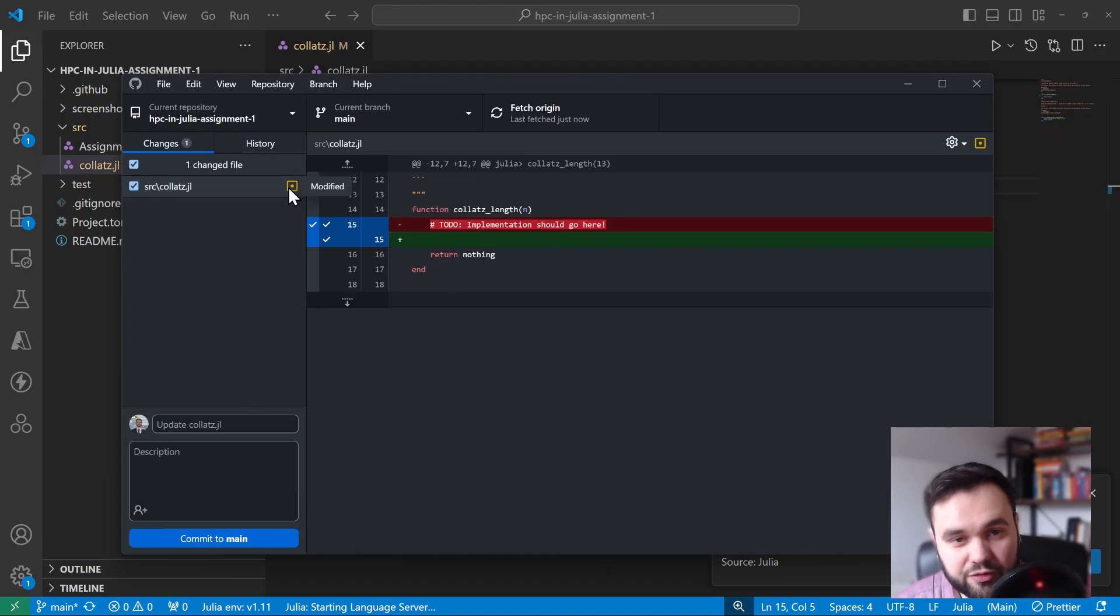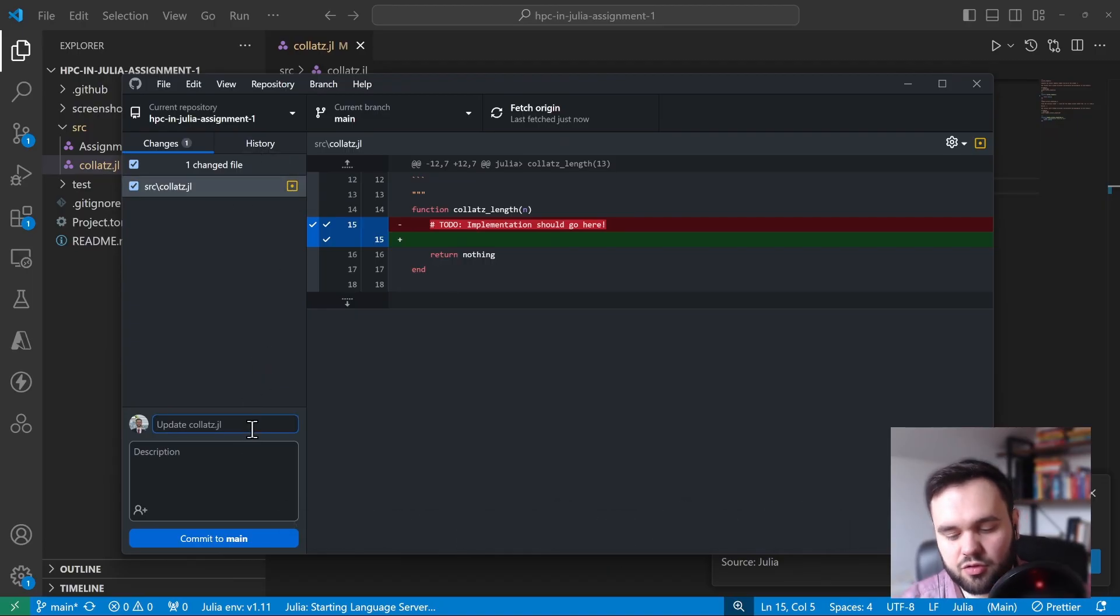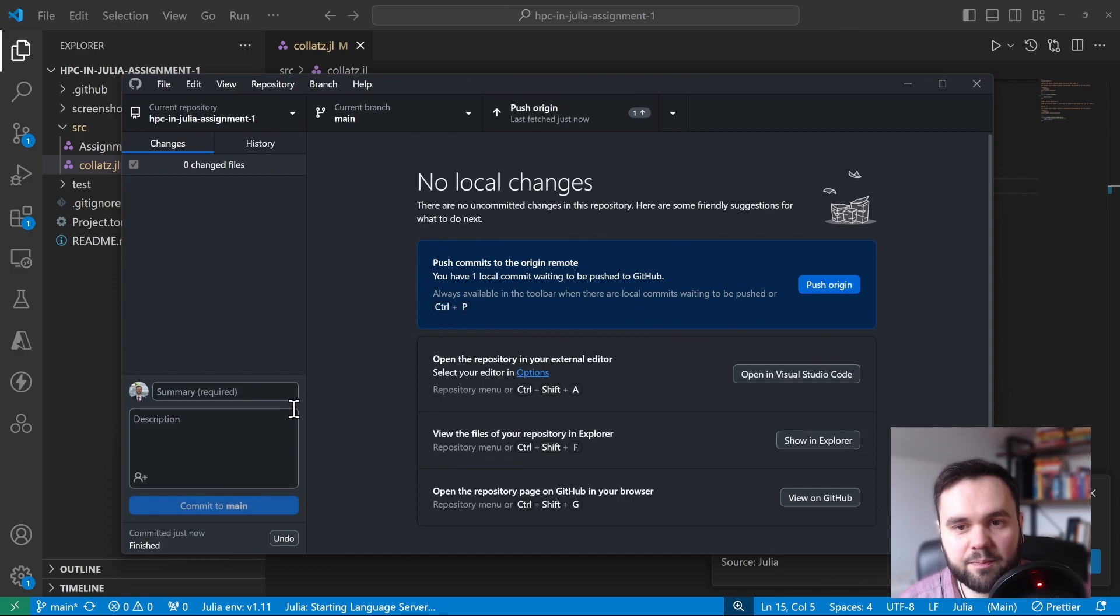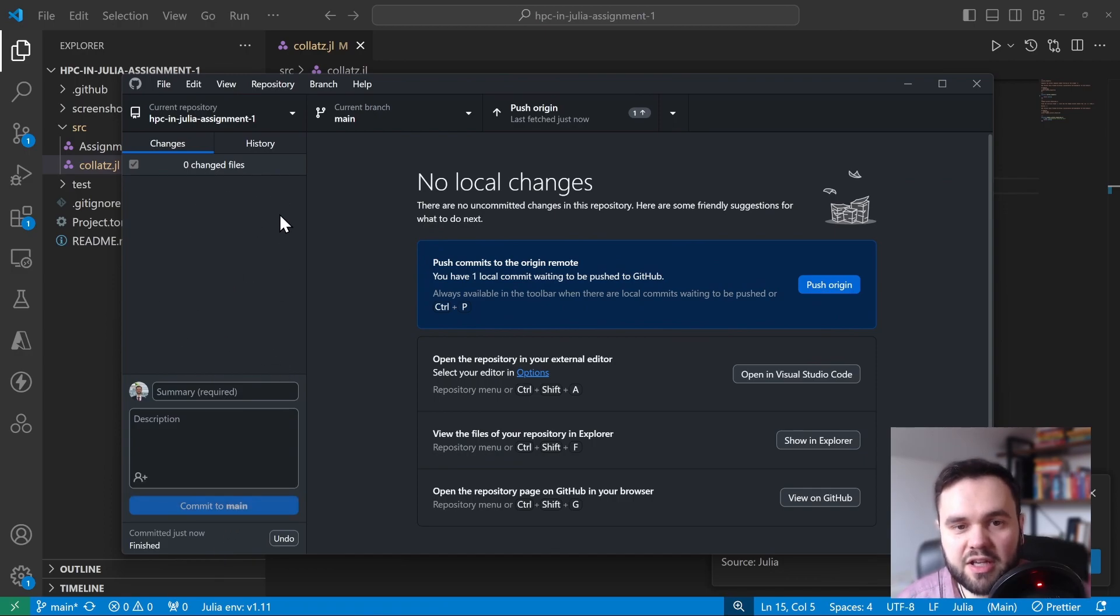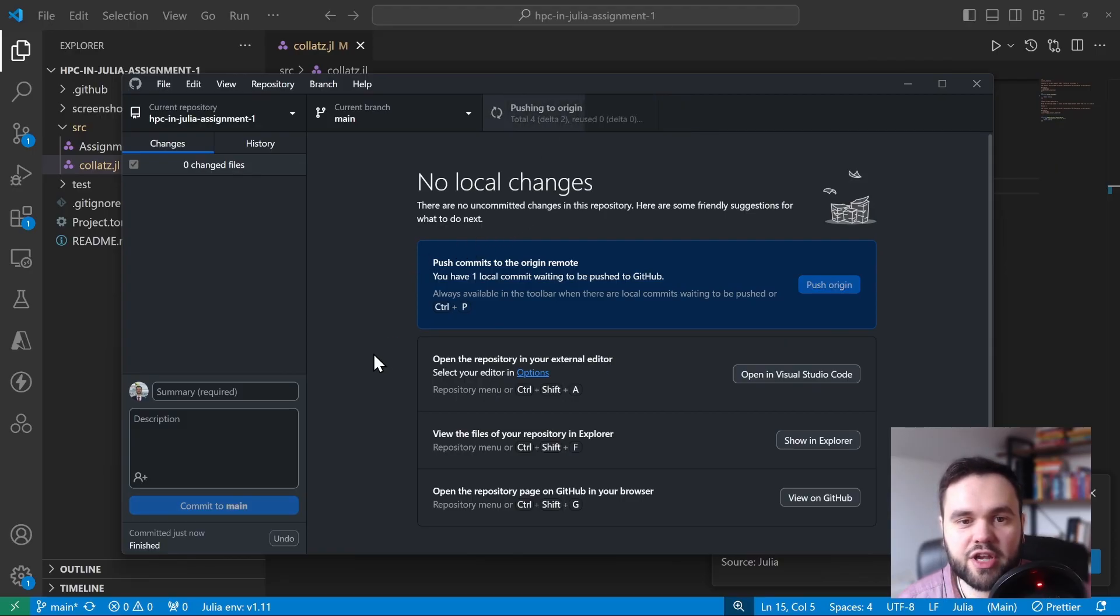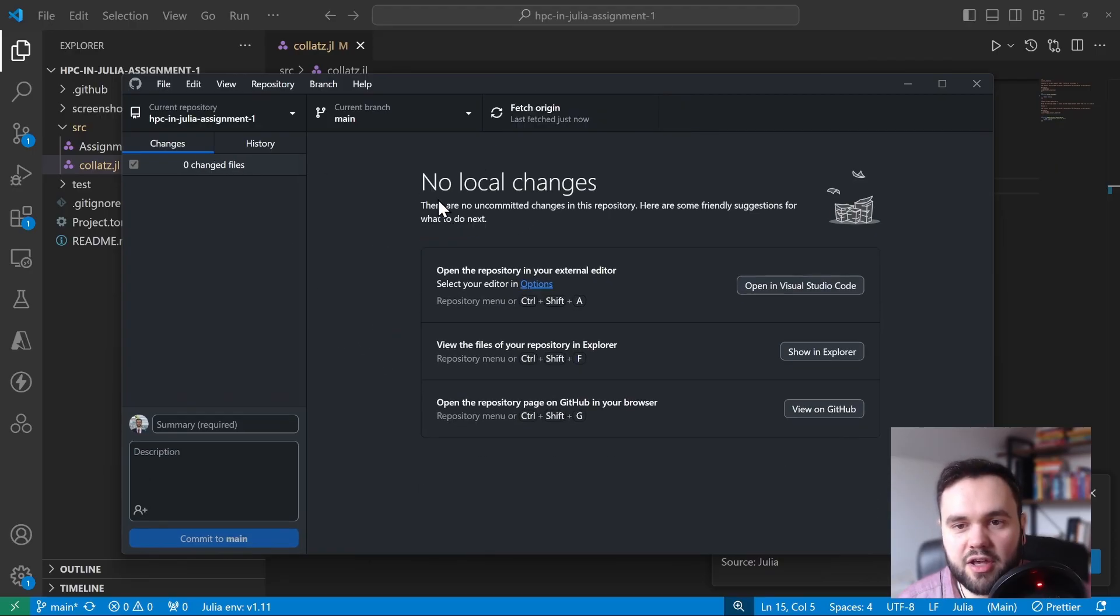Once you're finished with your implementation, what you can do is put a message here like 'finished', click the button in the bottom left hand side 'commit to main' - this will save the changes locally - and then you want to click this button here which pushes your changes up to GitHub.